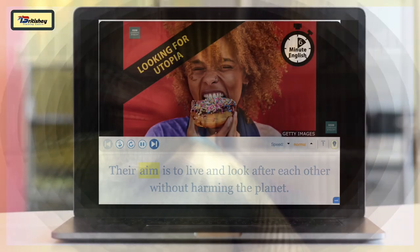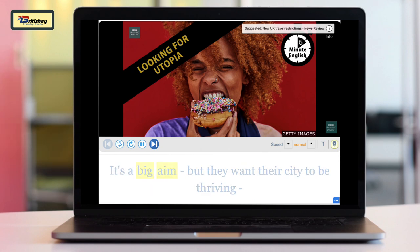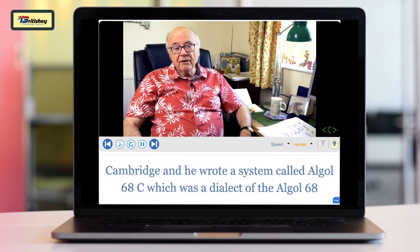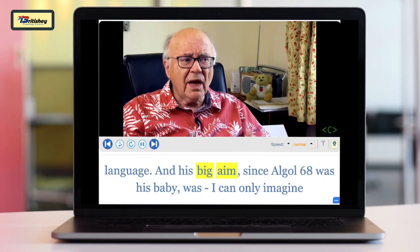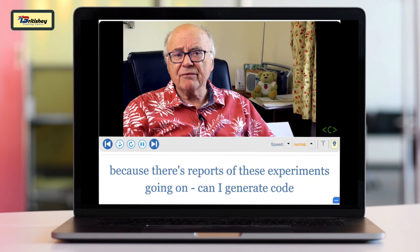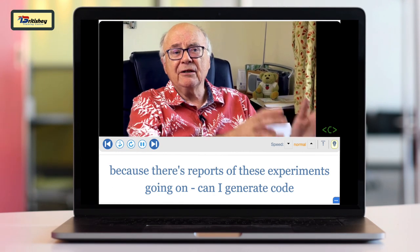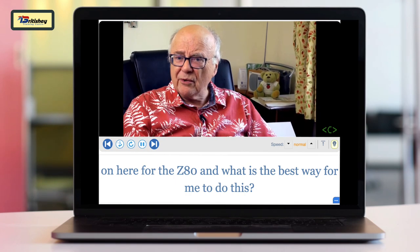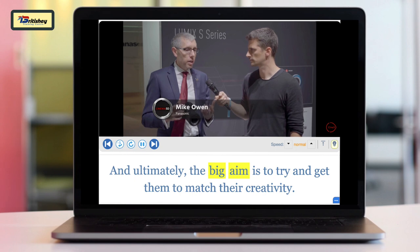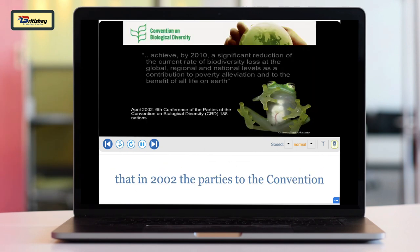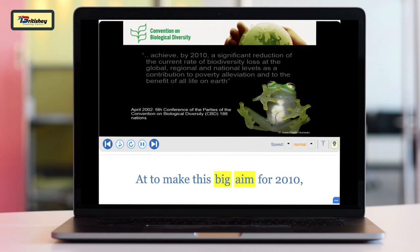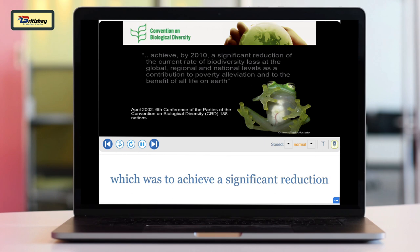Let's see native speakers doing that. Their aim is to live and look after each other without harming the planet — it's a big aim, but they want their city to be thriving. He wrote a system called ALGOL 68C, a dialect of the ALGOL 68 language, and his big aim — since ALGOL 68 was his baby — was to generate code. The idea behind that is trying to provide tools that photographers can use in a wide variety of situations, and ultimately the big aim is to match their creativity.